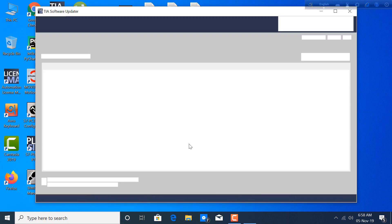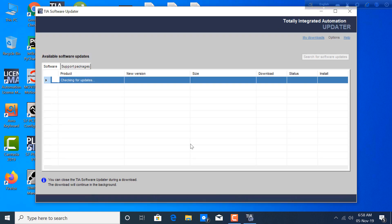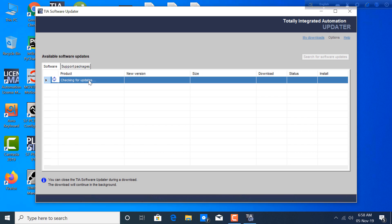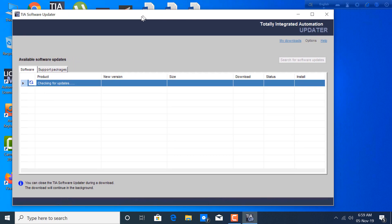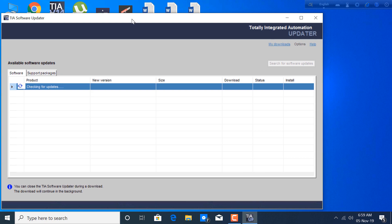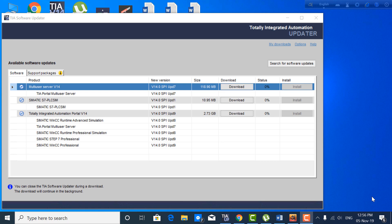Double click on this app to connect with its server. To connect TIA Updater to its server, you must have an internet connection. The TIA Updater software will try to connect with the server and start checking for updates. This checking will depend on your internet connection speed — in my case it will be a little bit time consuming.